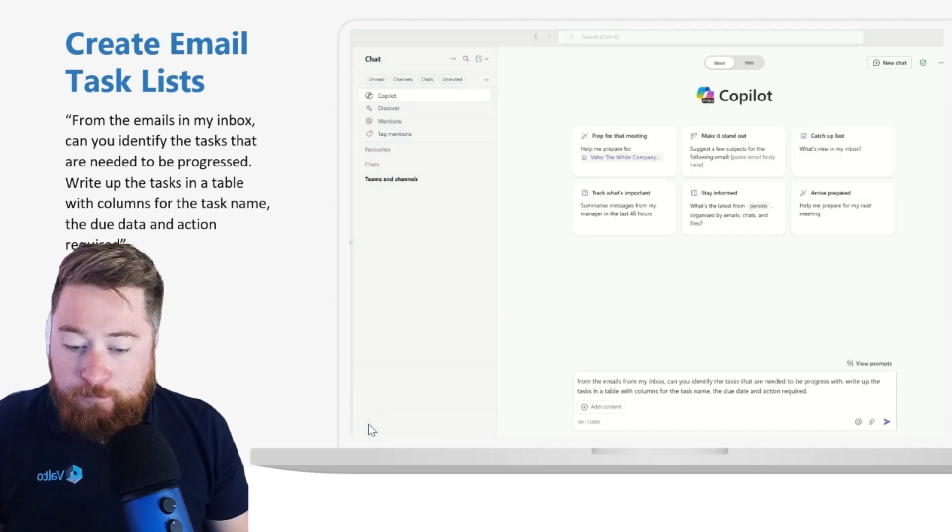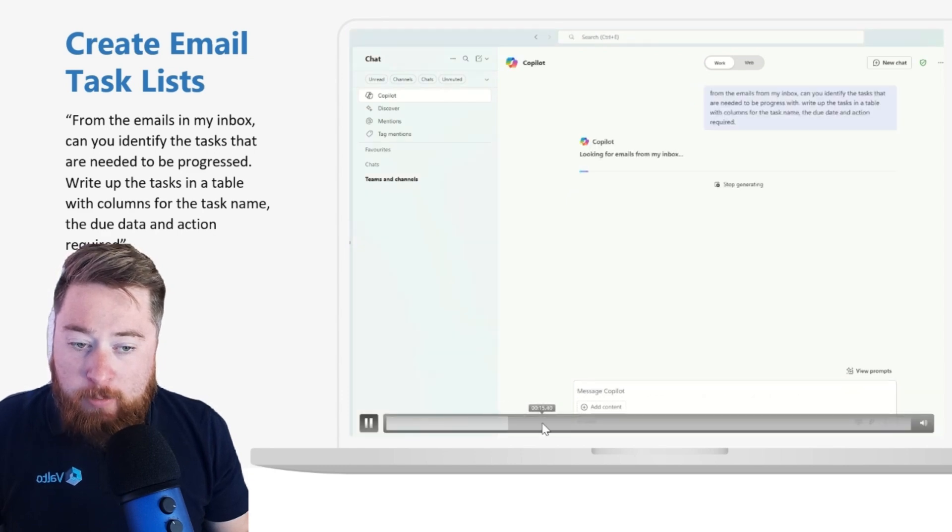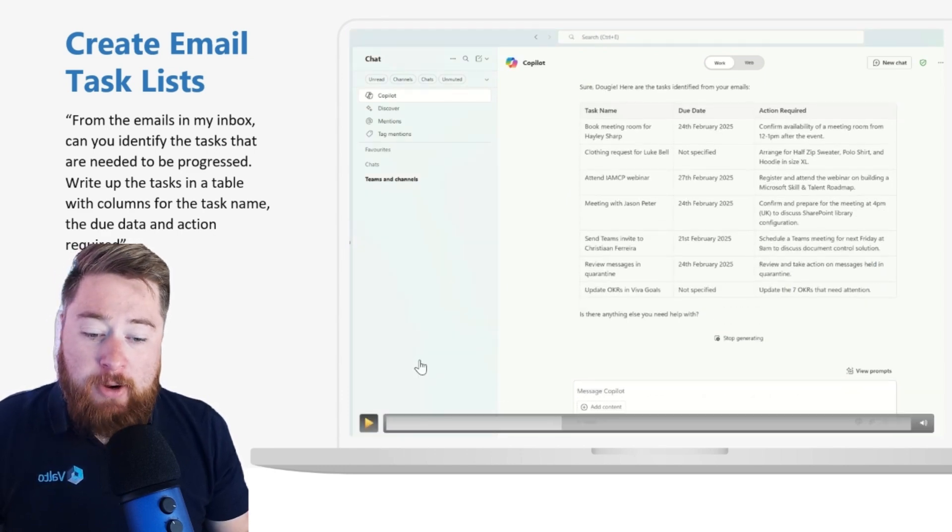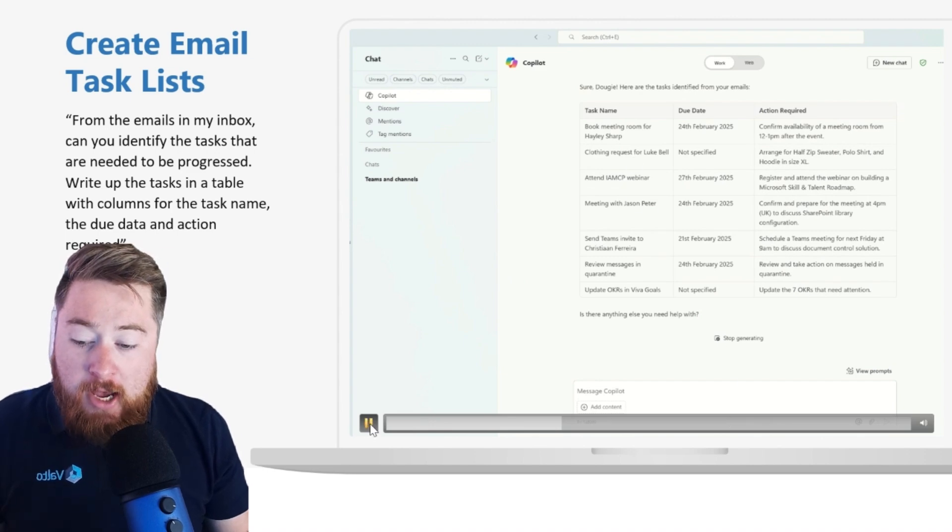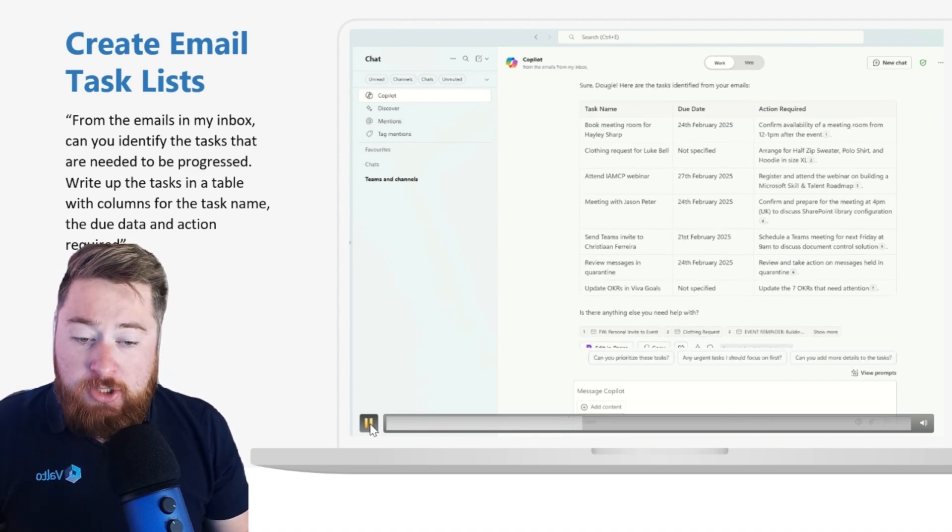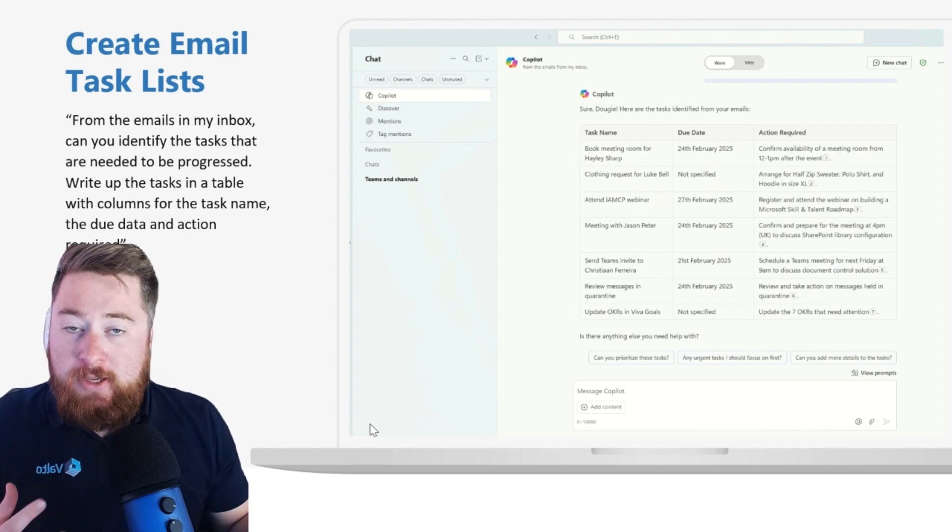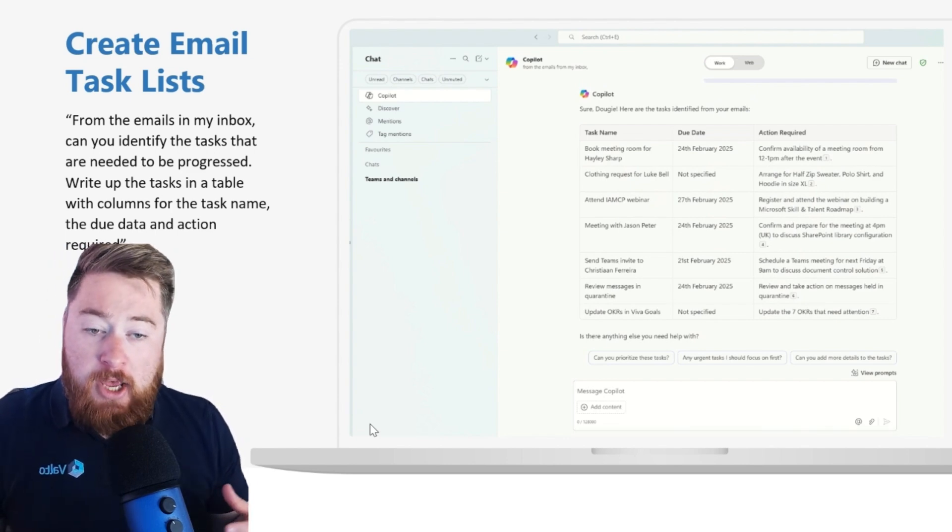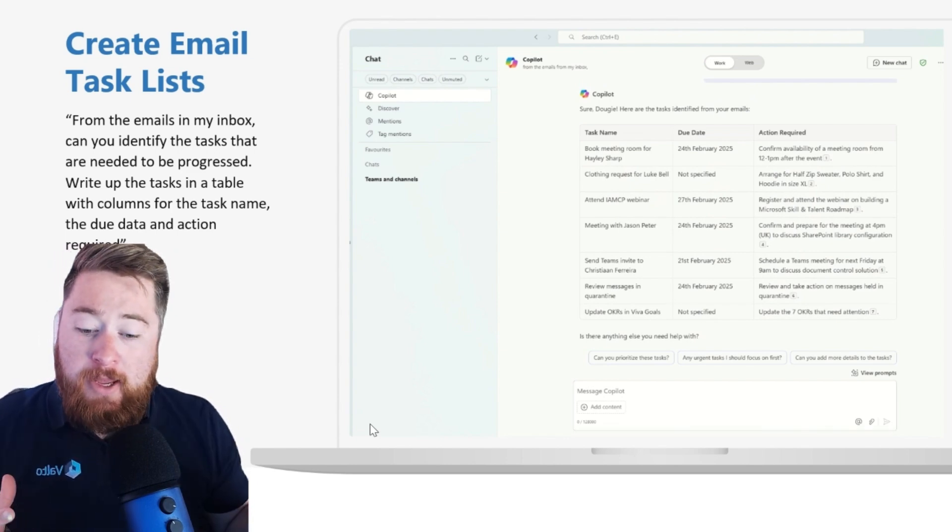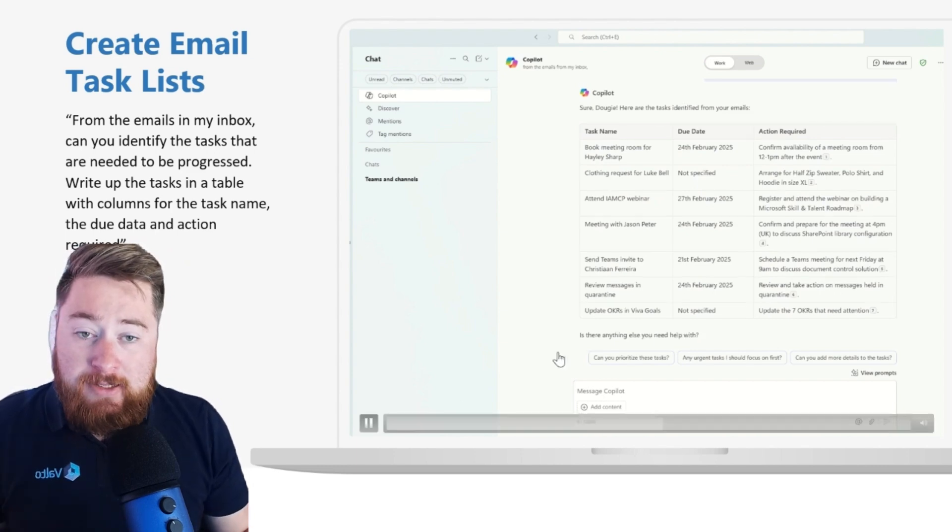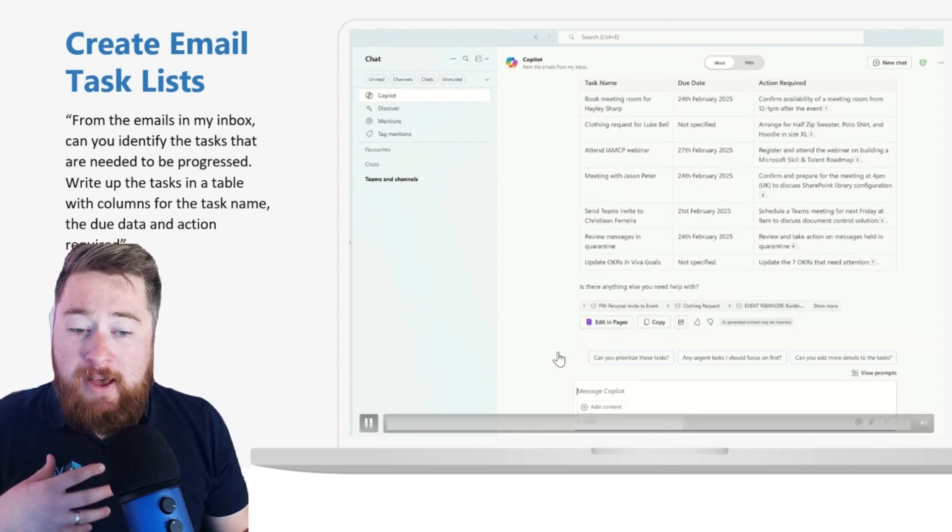But now you can see it's actually created me a full table now with all of the tasks, the due dates, the actions that are required. But I could drill into this a little bit more, ask more questions. Maybe I could ask it to put a column in for who actually assigned the task to me.